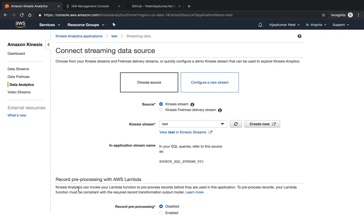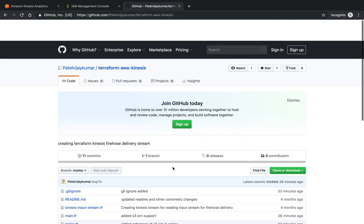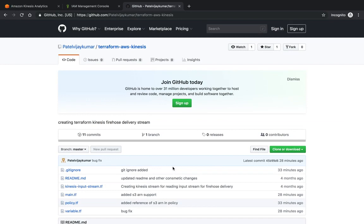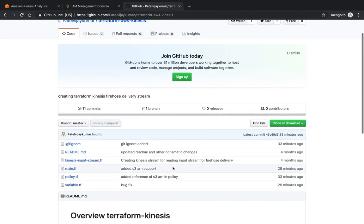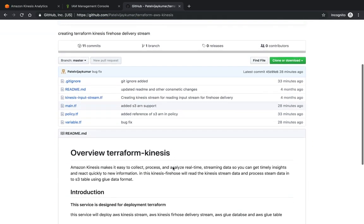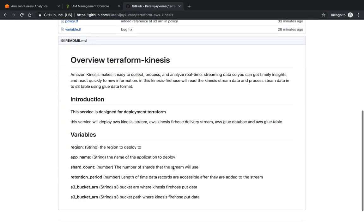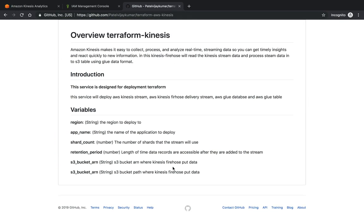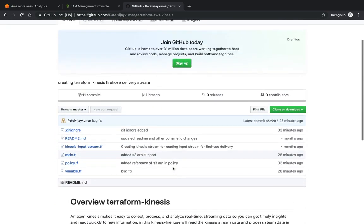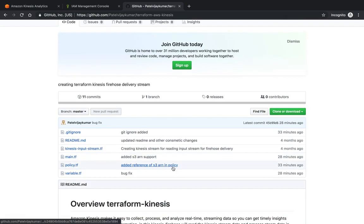In the next session we will create all these things using Terraform and how it will create infrastructure as code. Thank you for watching this video. Next session we will see the repo from Git and how to create all these things using Terraform. Thank you.